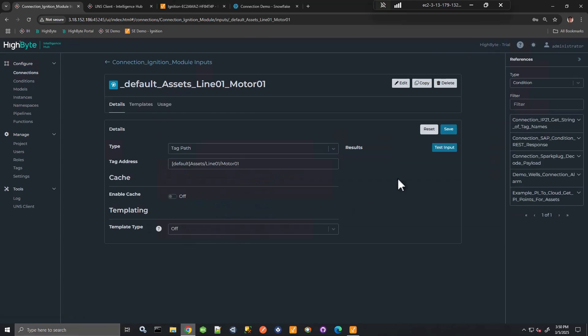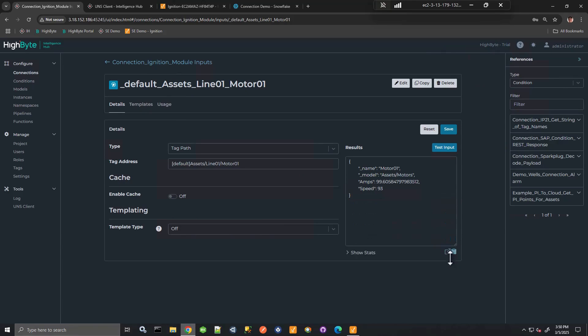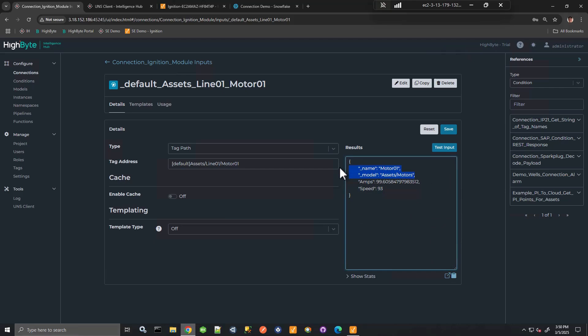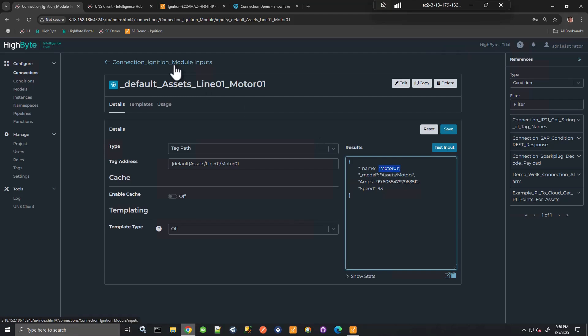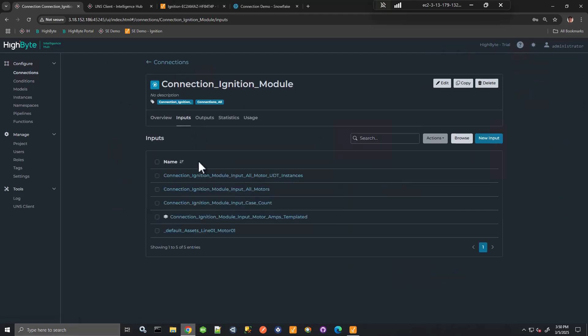This is the connection I just created. It's a branch read. And here you see, I have the amps and the speed, but we're also obtaining the name and the model. So that's the underscore name and underscore model is metadata that's defined by Intelligence Hub. You might be familiar with that if you've worked with Intelligence Hub. So this is actually the UDT and the UDT instance.